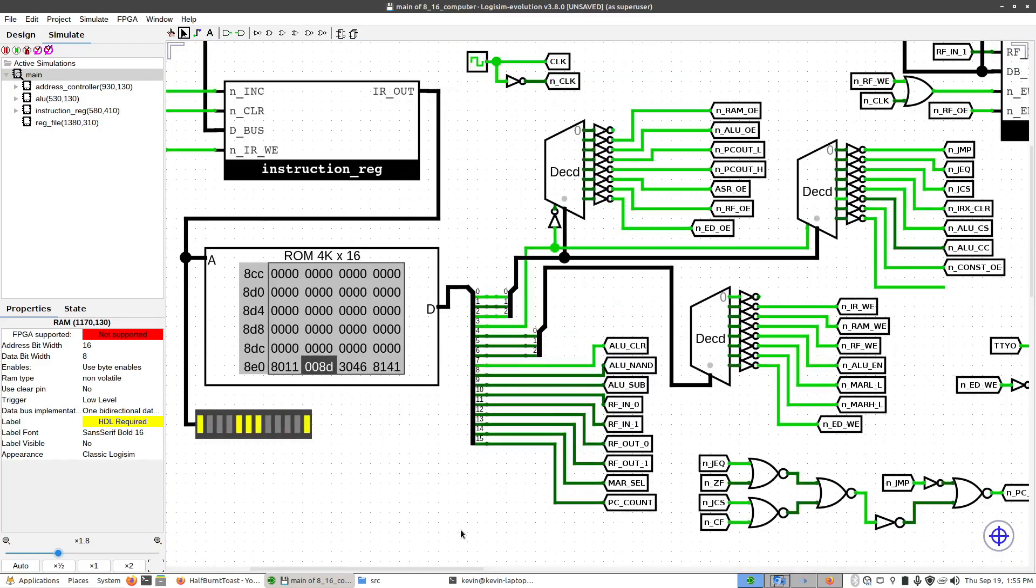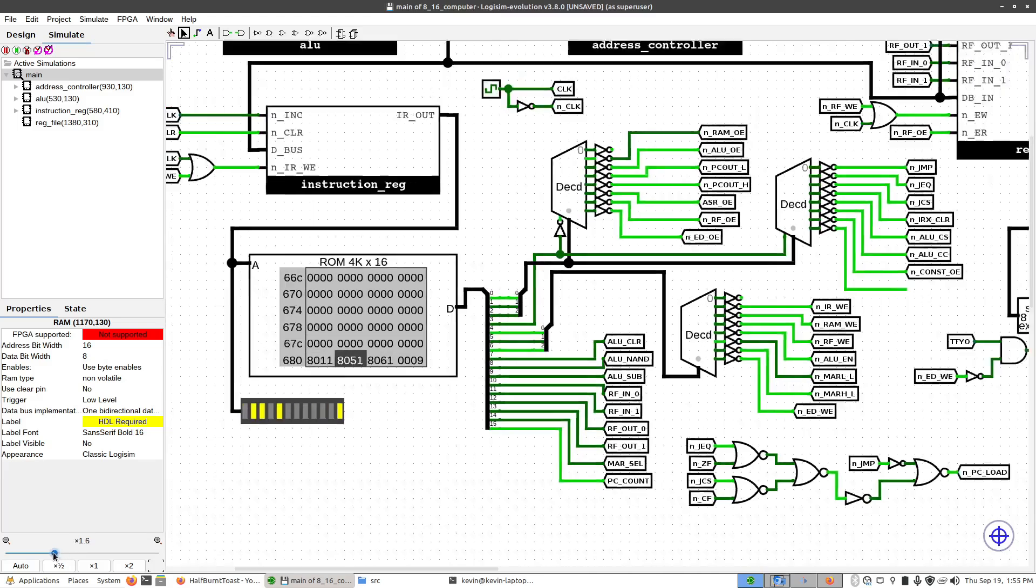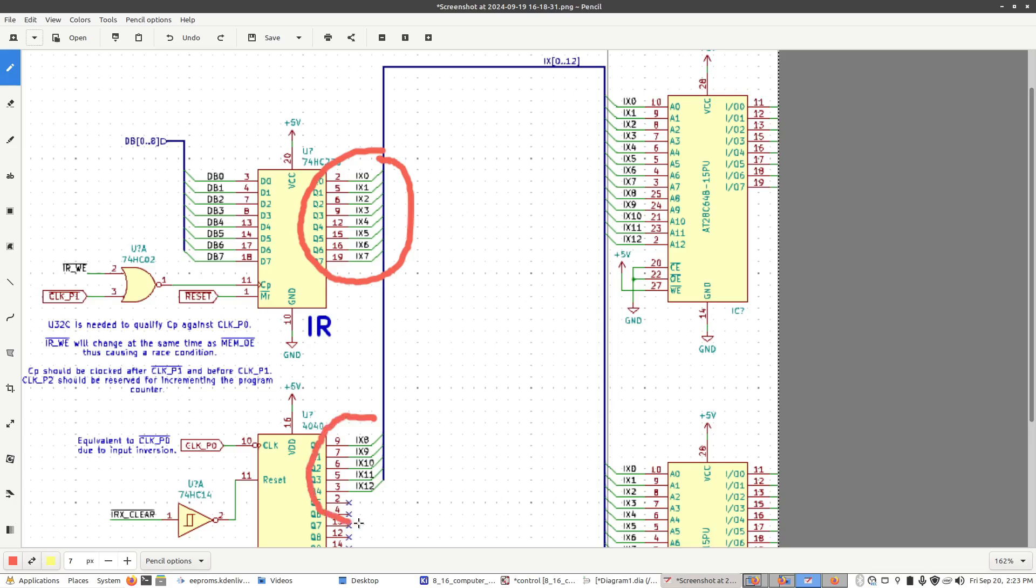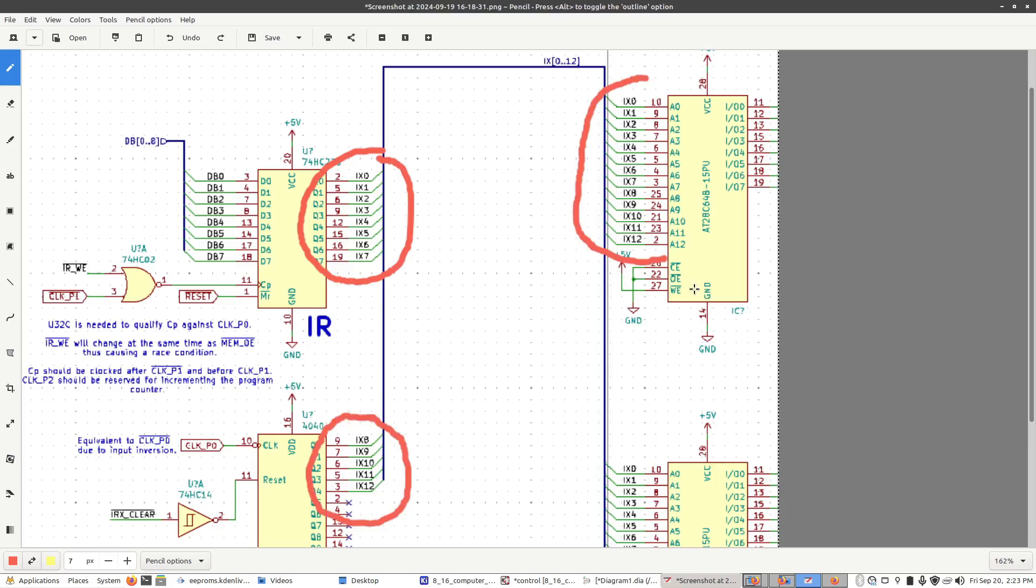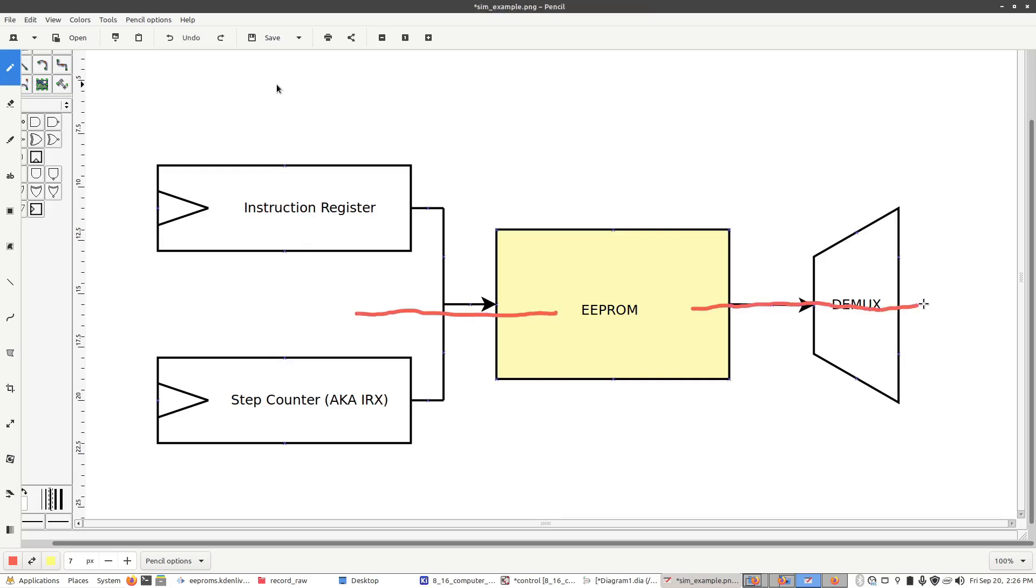This is how the control logic works in my computer. It first starts off at the instruction register, which also includes the step counter. The 8-bits coming from the instruction register are combined with the 5-bits from the step counter to form 13-bits, and then those feed in the 13 address lines of the EPROM. So this would be our logical equivalent of the circuit, where it's taking our step counter and instruction register, sending it to the EPROM, which then sends the control codes to the demultiplexers.